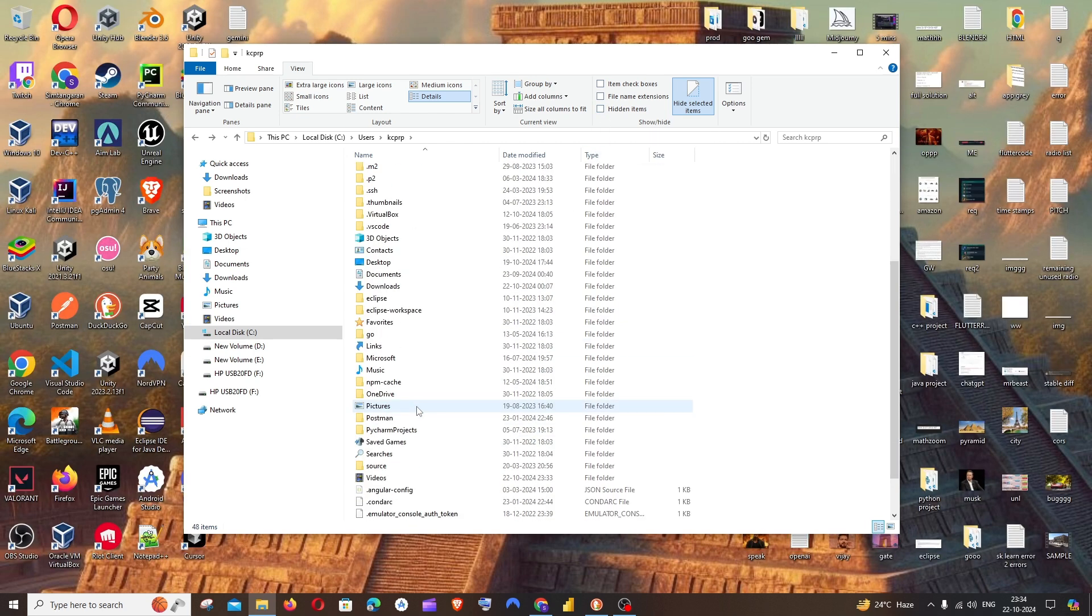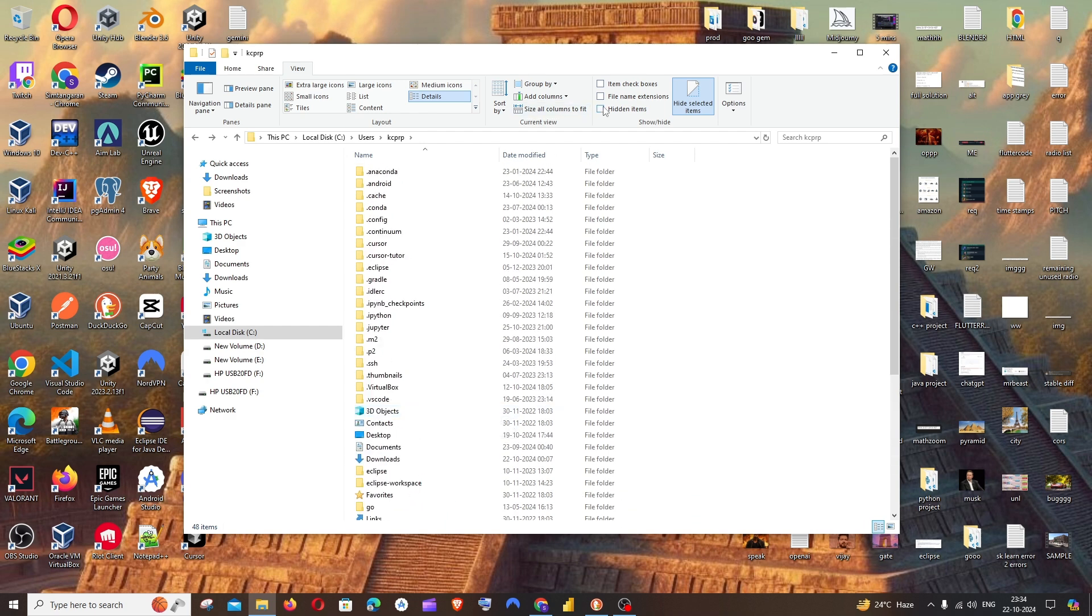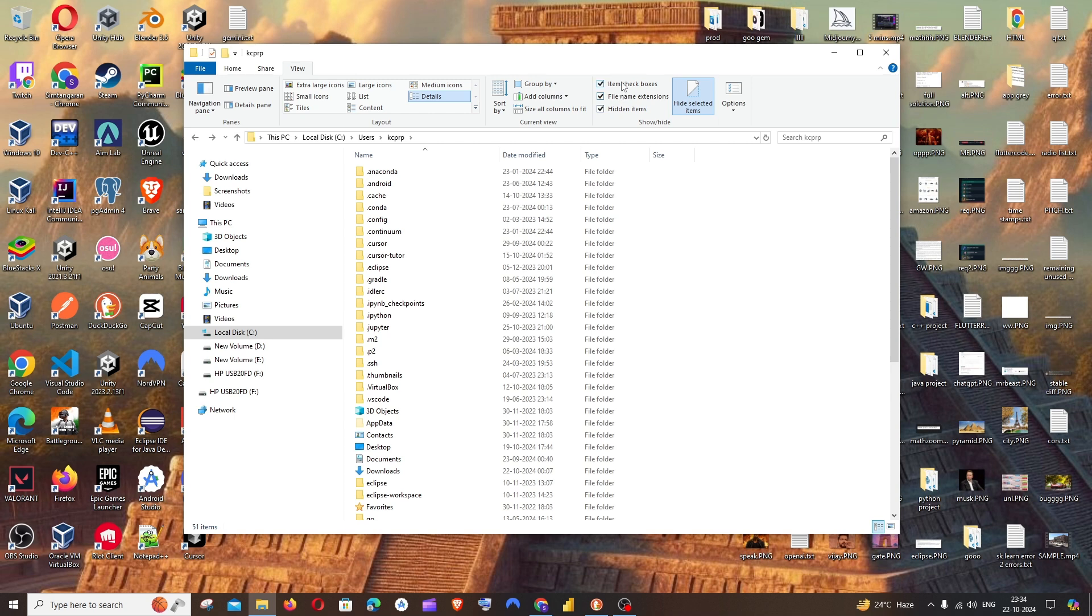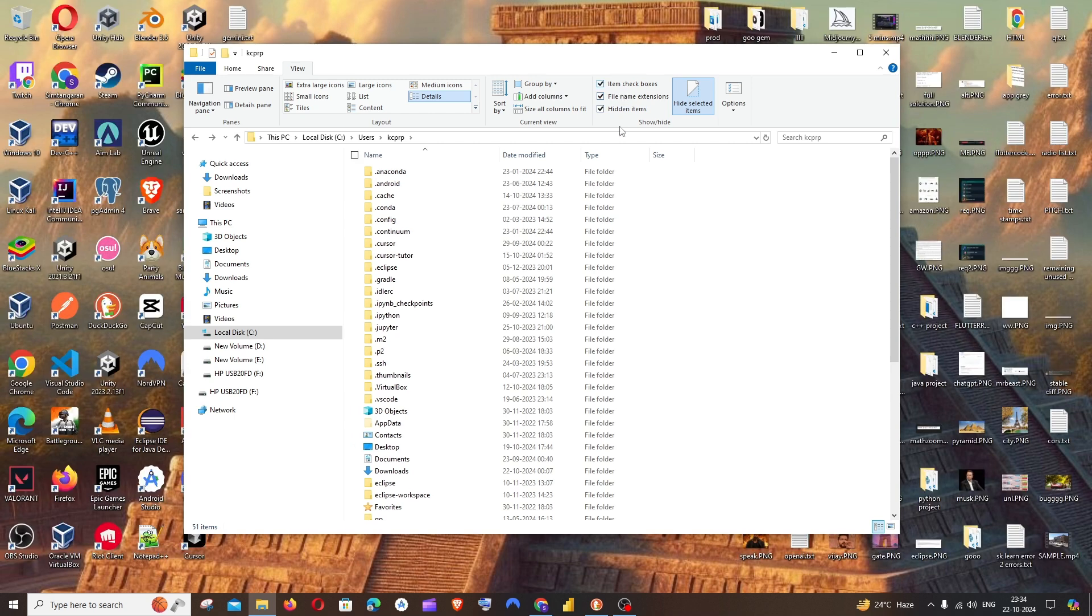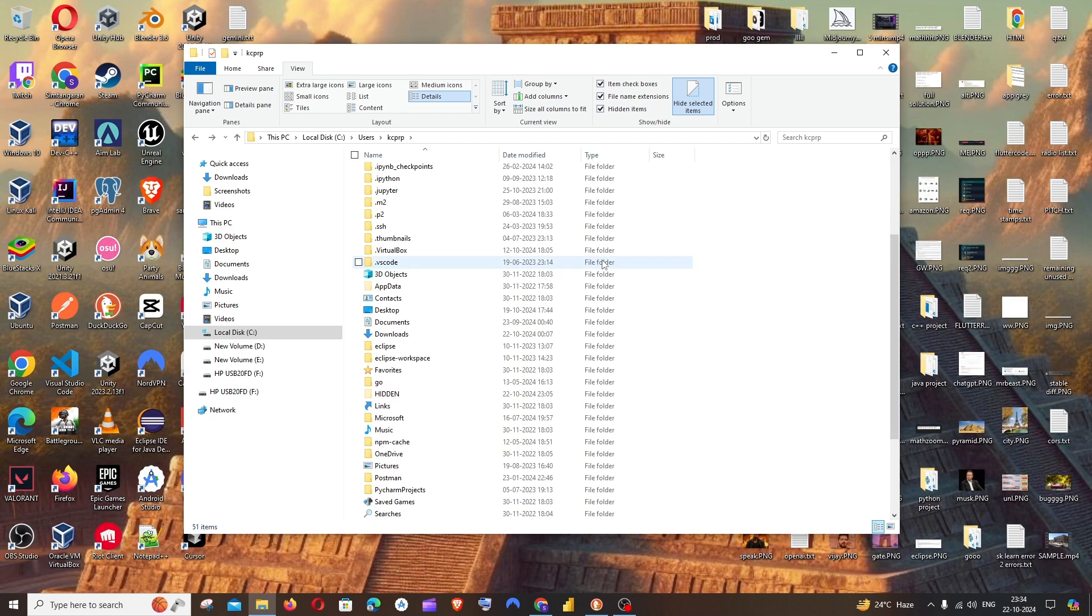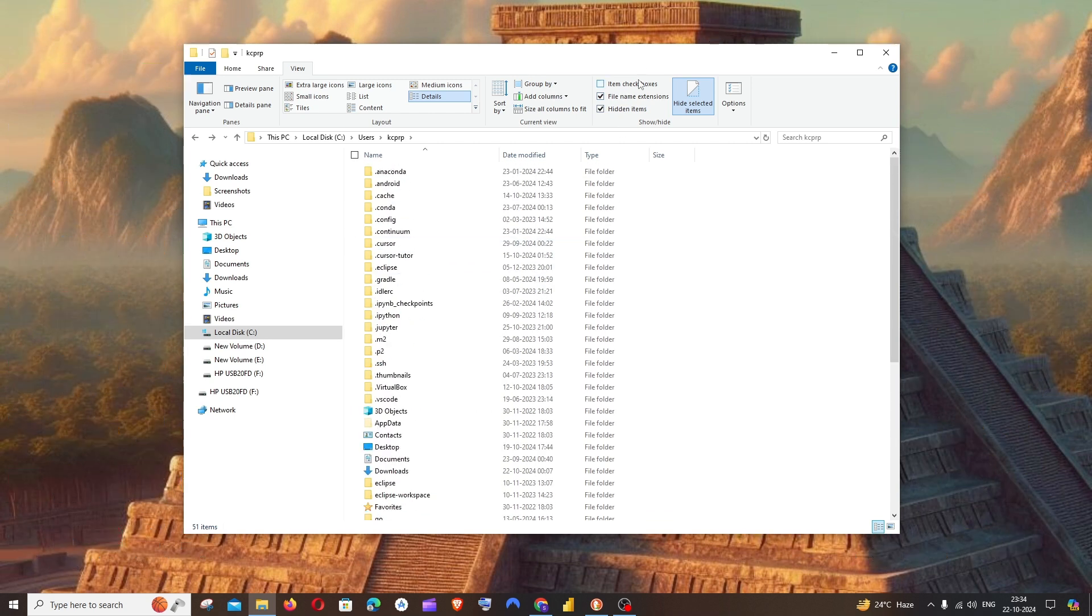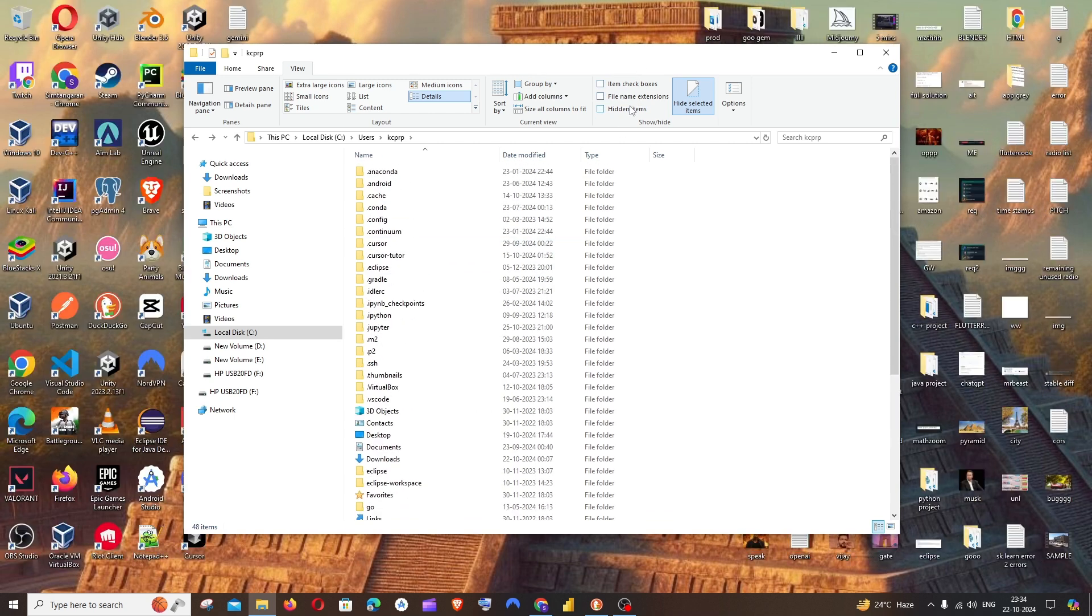So this is basically how you view hidden folders. I hope you found this video useful. Do check the playlist on my channel—I've done a lot of videos on programming and AI tools. Subscribe and thanks for watching.